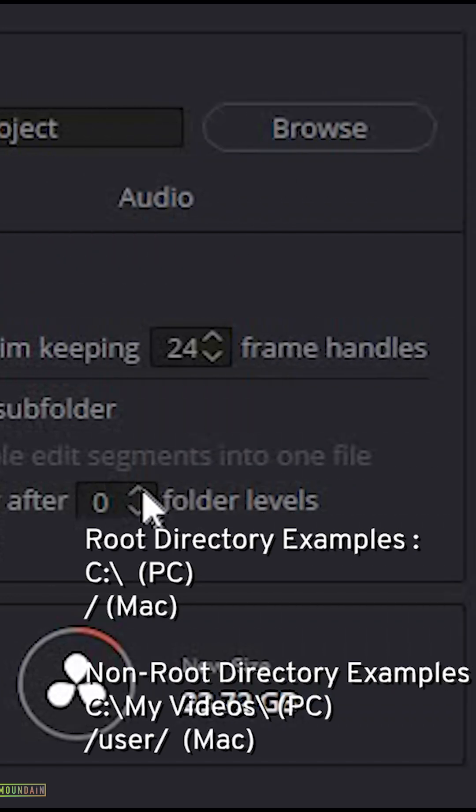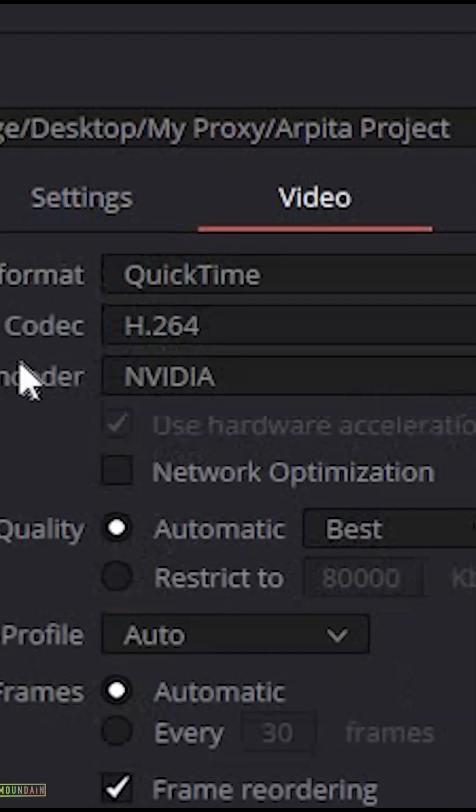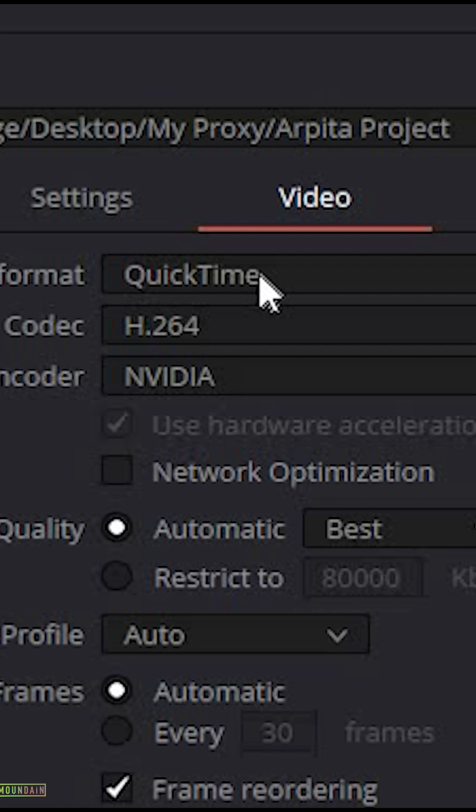then specify one instead of zero. Switch to the video tab and select video format as QuickTime.